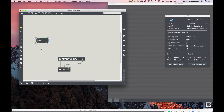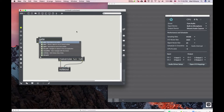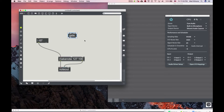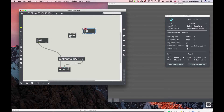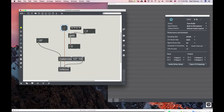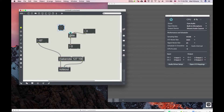More basic objects in Max — we're going to talk about gate. Gate passes information in and out. You have a number coming in, like a note coming in, and there are two inlets: the first inlet on the left is close, zero closes the gate, non-zero opens it.